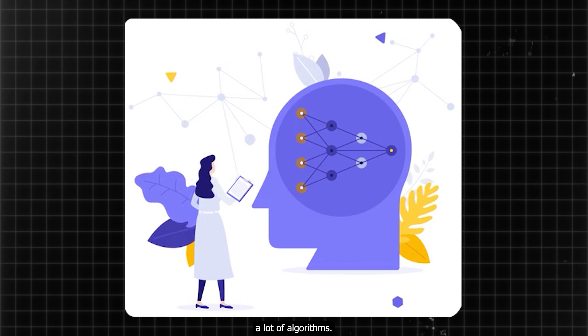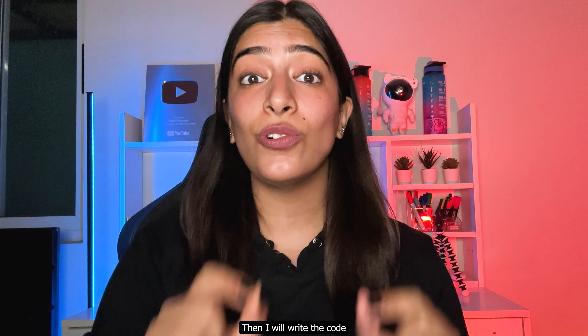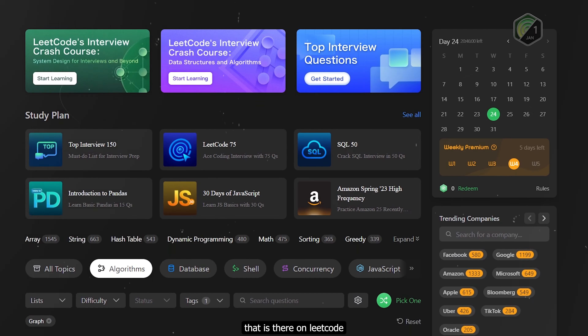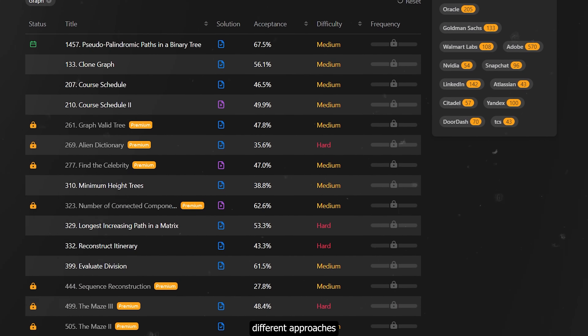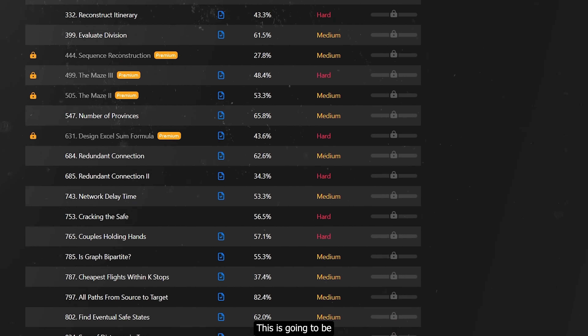Major life update — three important announcements, actually more than that, but three major ones which are completely different but all very important. You have no idea how much I have been waiting to share this with you. First and foremost, the most detailed, absolutely free graph bootcamp is starting on the YouTube channel — everything is going to be available in detail.